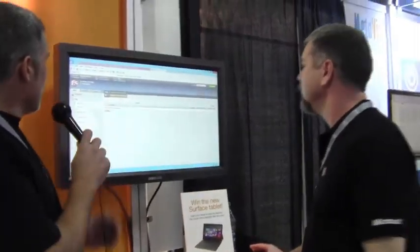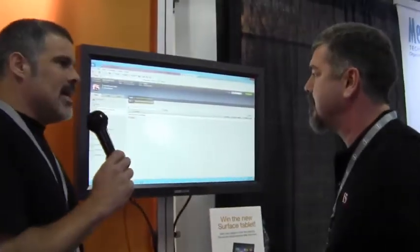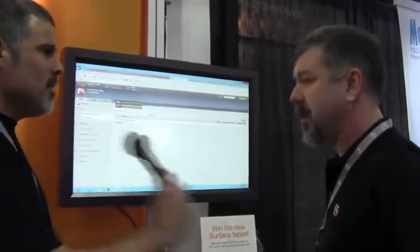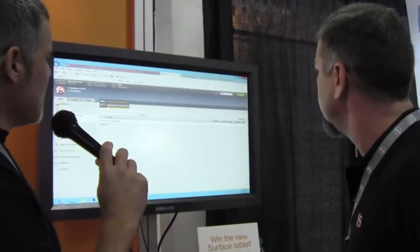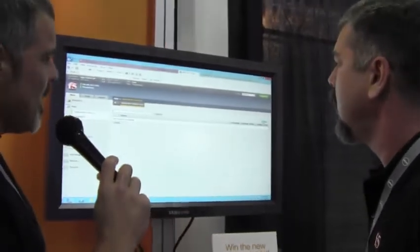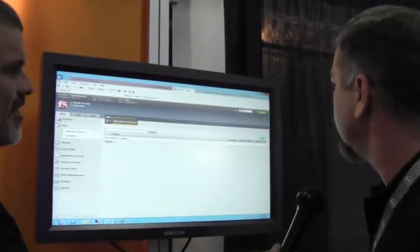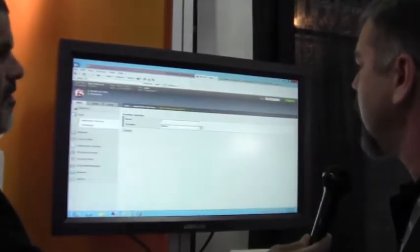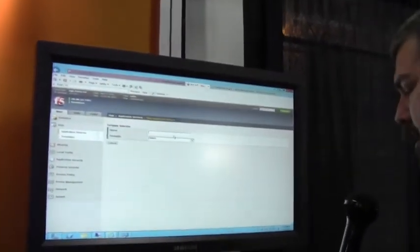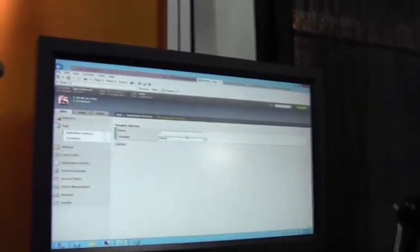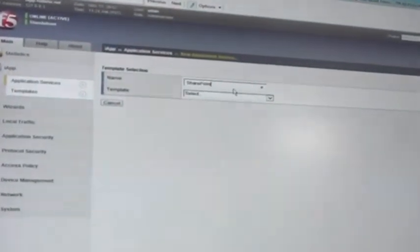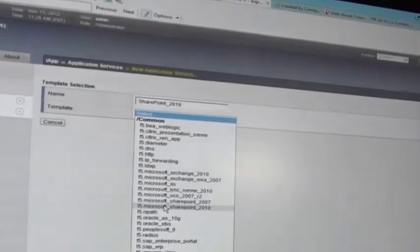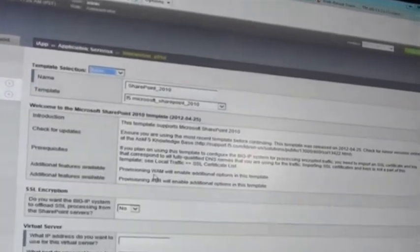Alright, well let's take a look here. We're on a BigIP 11.2.1. So we're going to start off. We're going to create a SharePoint deployment, SharePoint 2010 deployment. Give it a little name here. We're going to choose our 2010 template.